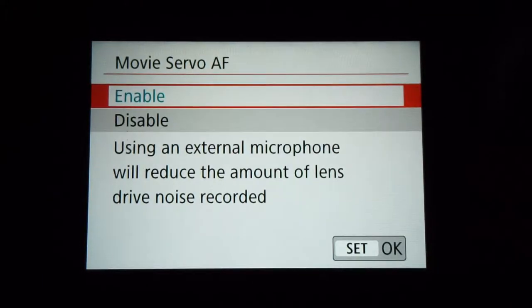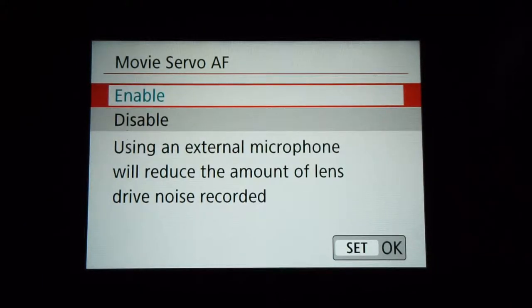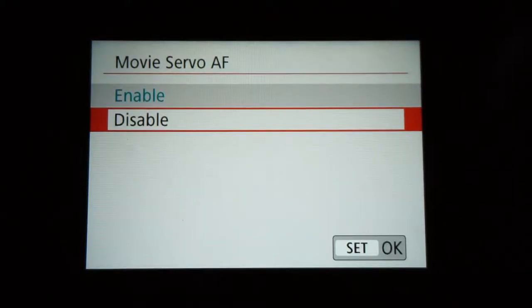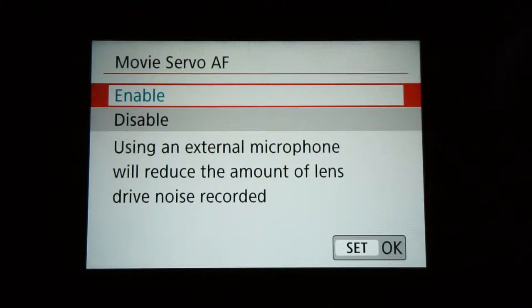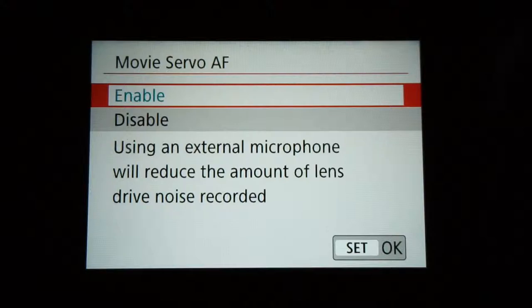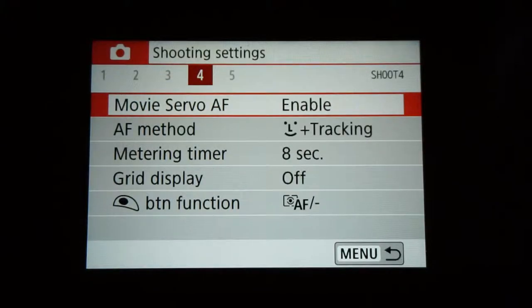Now on page four, movie servo autofocus is actually pretty important. When you're using an external microphone, the camera can make quite a bit of noise and the mic will pick up a lot of what the camera is making. You definitely want to have this enabled because the camera makes less noise, so the mic doesn't pick up all that autofocus sound.